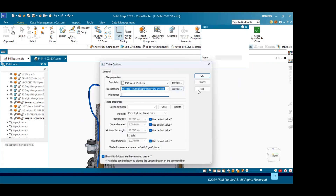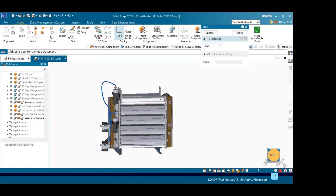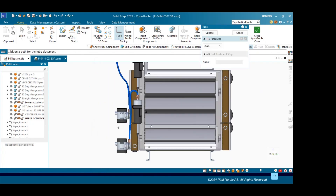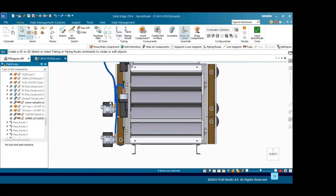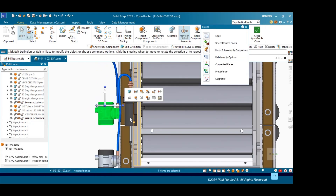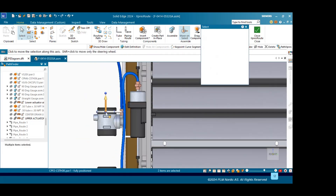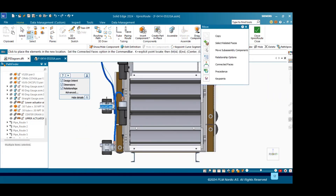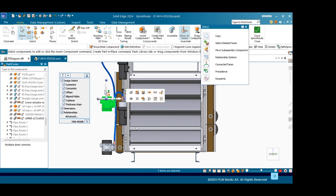Once we are done. Now suppose I want to lift this — Control and Space Bar — and we will simply lift here. You can notice how the flexible tube is getting adjusted automatically.